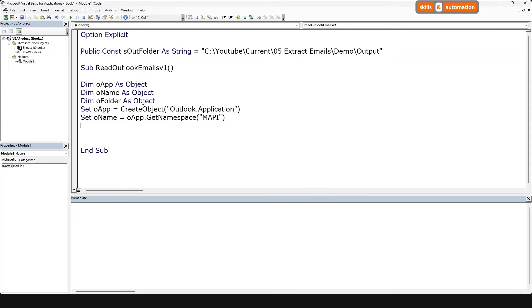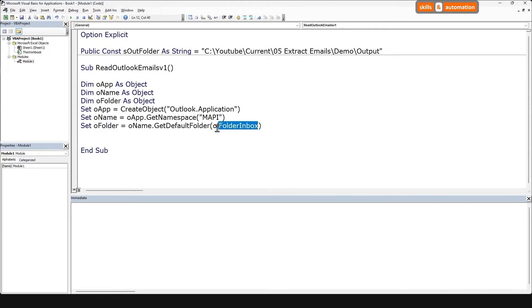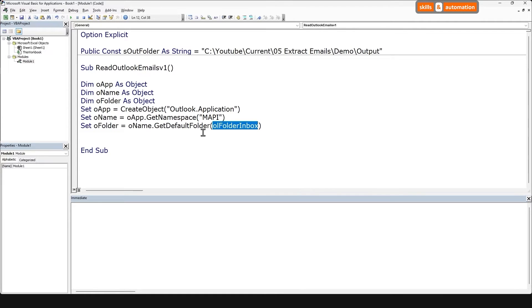And now we can access the inbox. Just one note here, this is the type name for the inbox folder. This would work if we used early binding, but with late binding, it might throw an error. So the safer way would be to use the constant associated with this type name. So the constant for the inbox folder is 6.